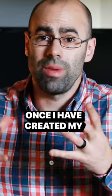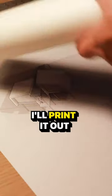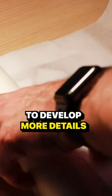Once I've created my sketch model in Revit, I'll print it out and I'll start tracing over it. And then I'll use that to develop more details.